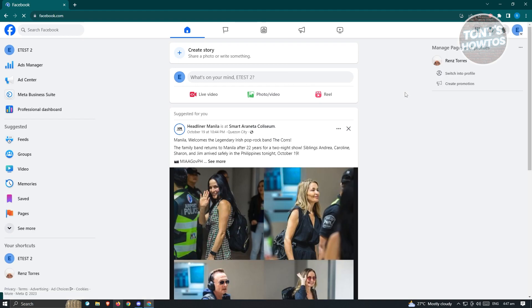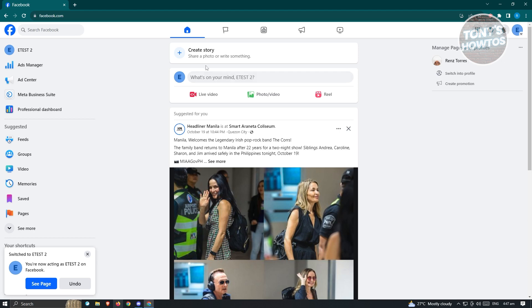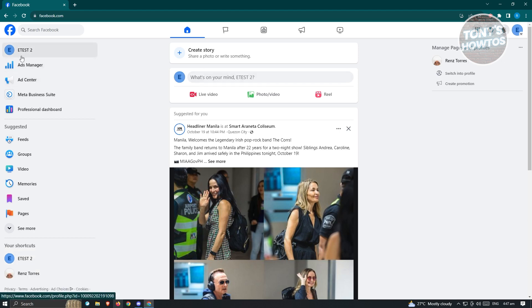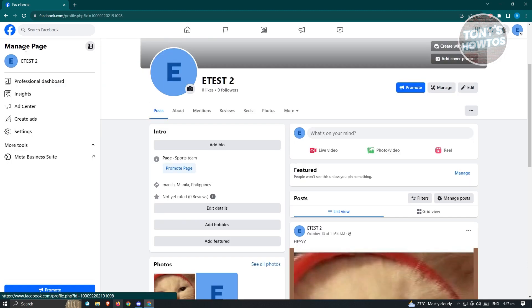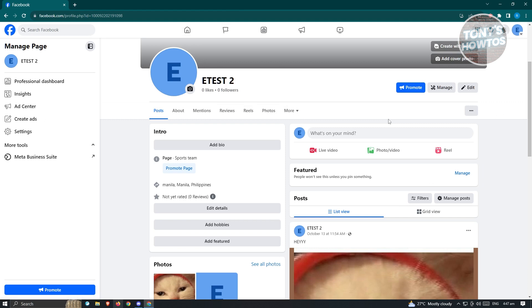Now once in your page, what you need to do is access the page itself. So at the top left of your screen, you should see your Facebook icon here and the name itself. Go ahead and click on it and you'll be redirected to your Facebook page, main page here.